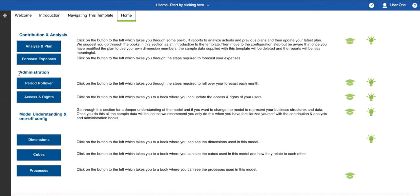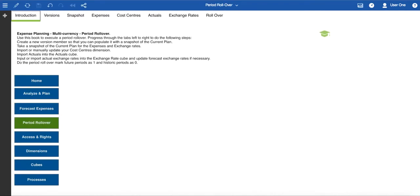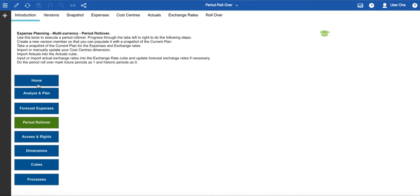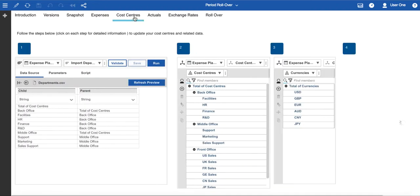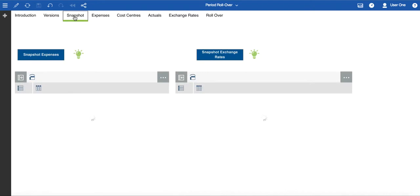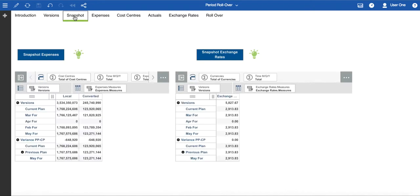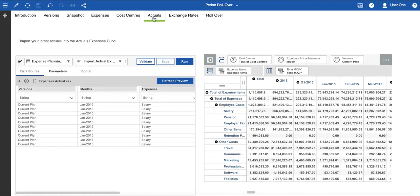The next section covers administration, and these books are in the three Admins and Model Admins folder. The period rollover book contains information regarding administration for this specific template. Here, you are guided through the different steps that would normally happen in a period rollover. Updates to dimensions, such as versions, expenses, and cost centres. Processes that snapshot the current plan into a new version before you re-forecast. And processes to update exchange rates and actual data as required.